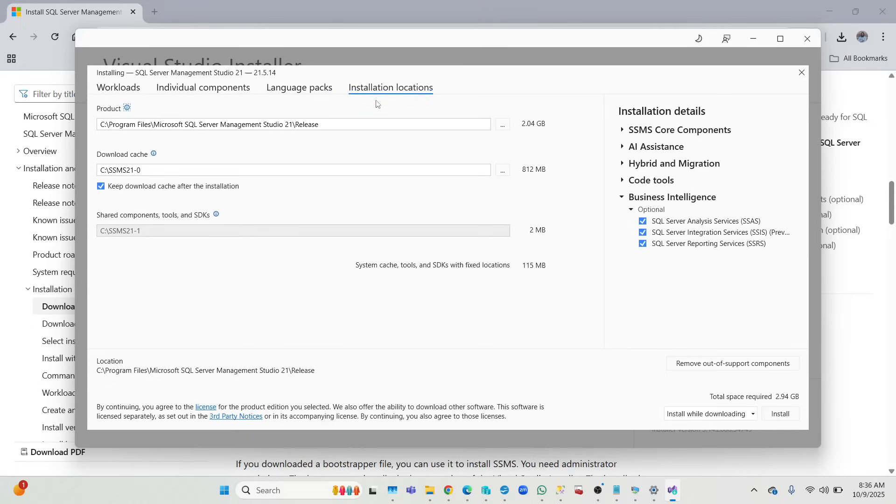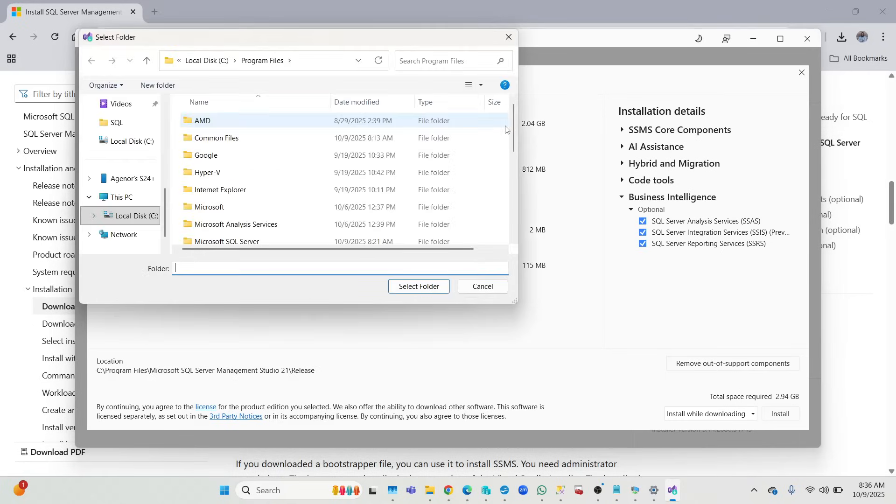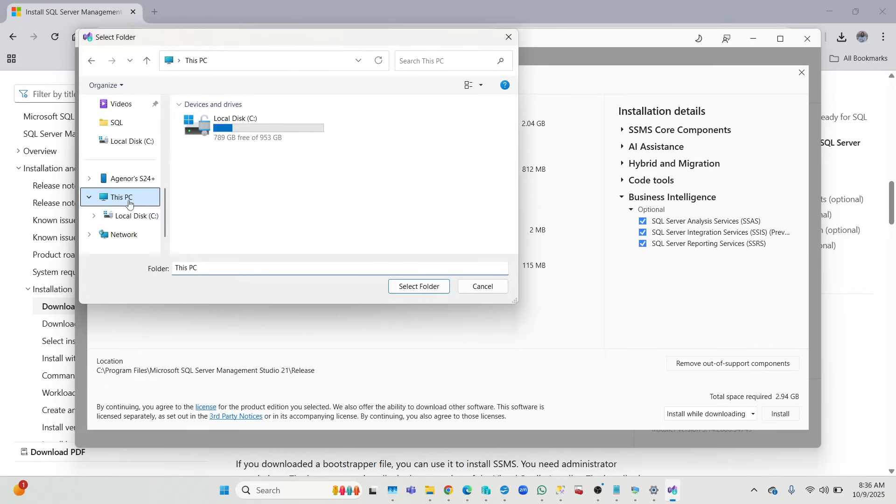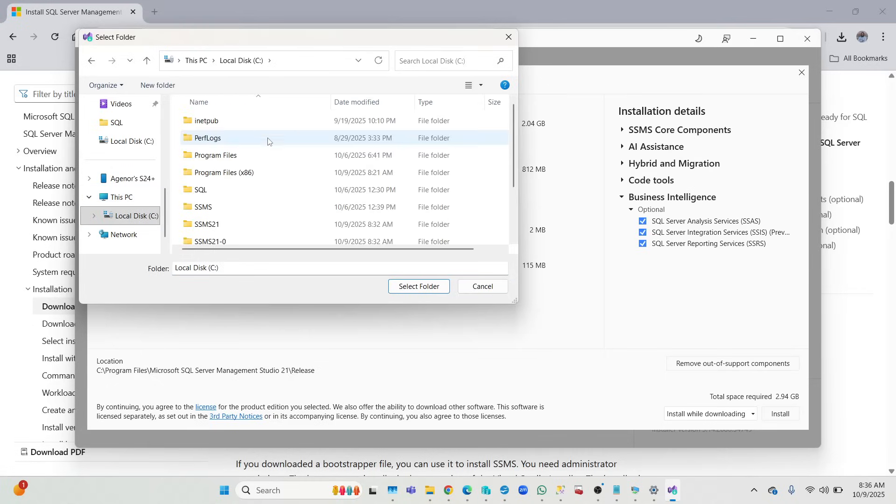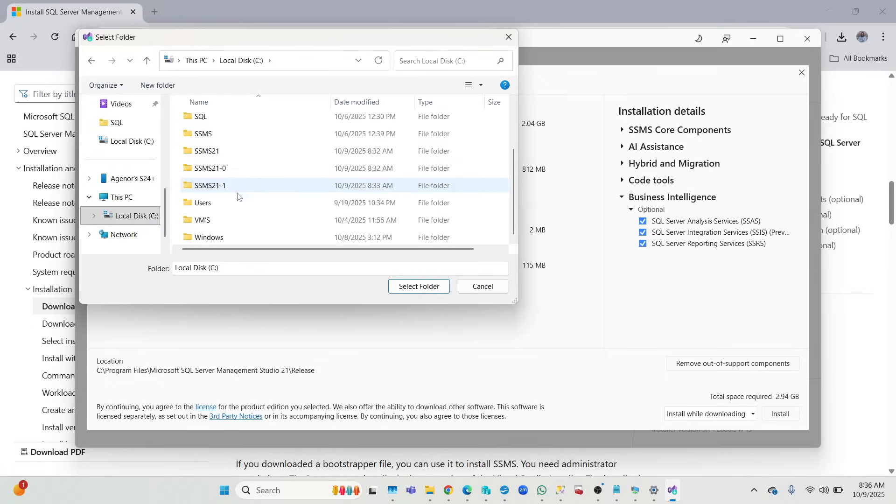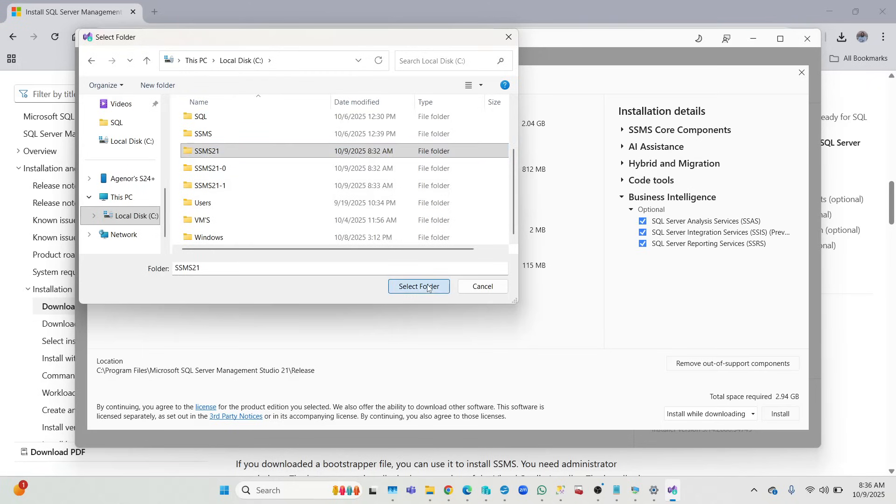Now you go to the installation location. What I like to do, I like to change this location to somewhere that I can easily access. You don't have to, but I like to do that, that's just my personal preference. So I'll go to my PC, my C drive, I have folders I've created. I'm going to put this first one here.